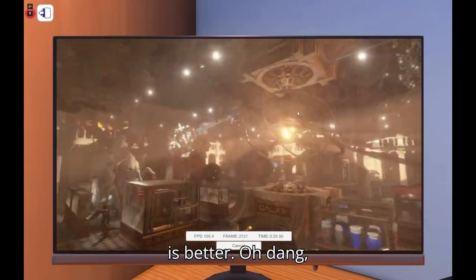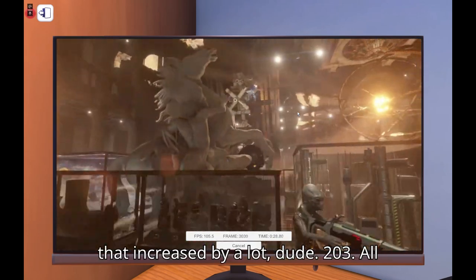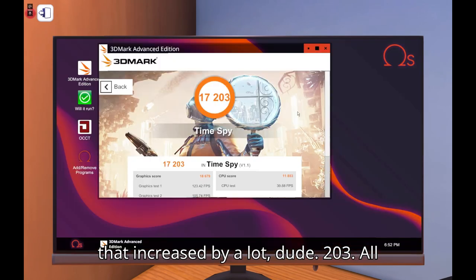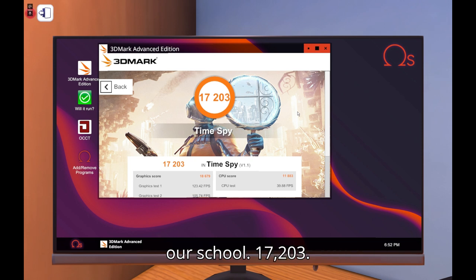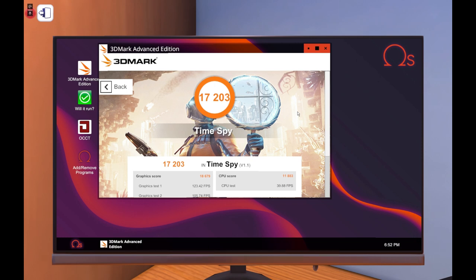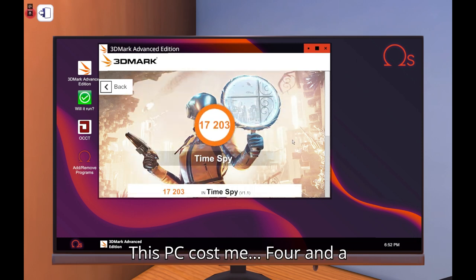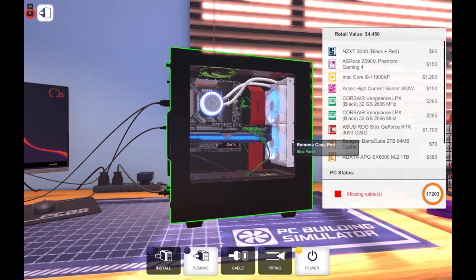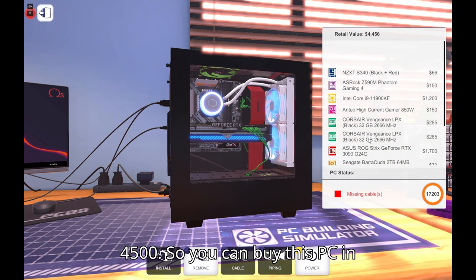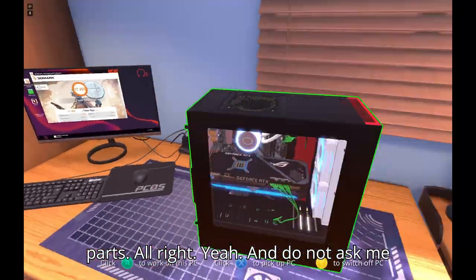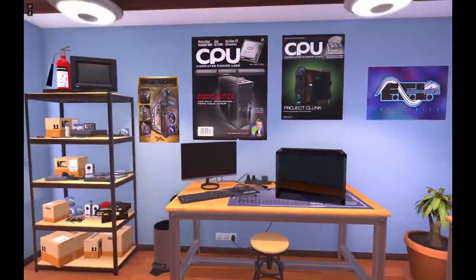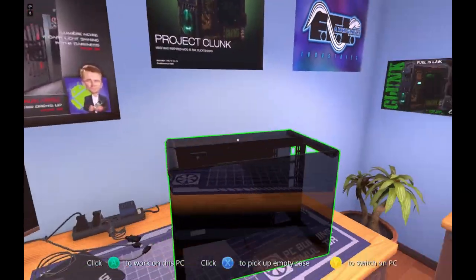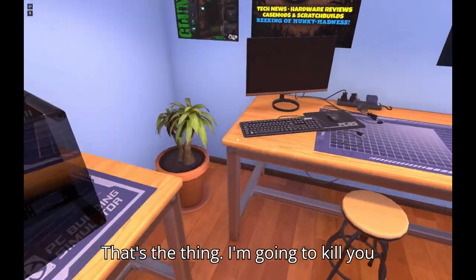Xbox is better. Oh dang that increased by a lot to 203. All right everyone have 130 increase, 170, 17-203. So everyone that's our score 7-17-203. And how much does this PC cost you? This PC cost me $4,500. Yes, $4,500. So you can buy this PC in real life as well, just get all the parts. All right yeah and do not ask me for this PC. If you ask me for this PC I'm gonna come to your house and I'm gonna kill you. That's the thing I'm gonna kill you either way.